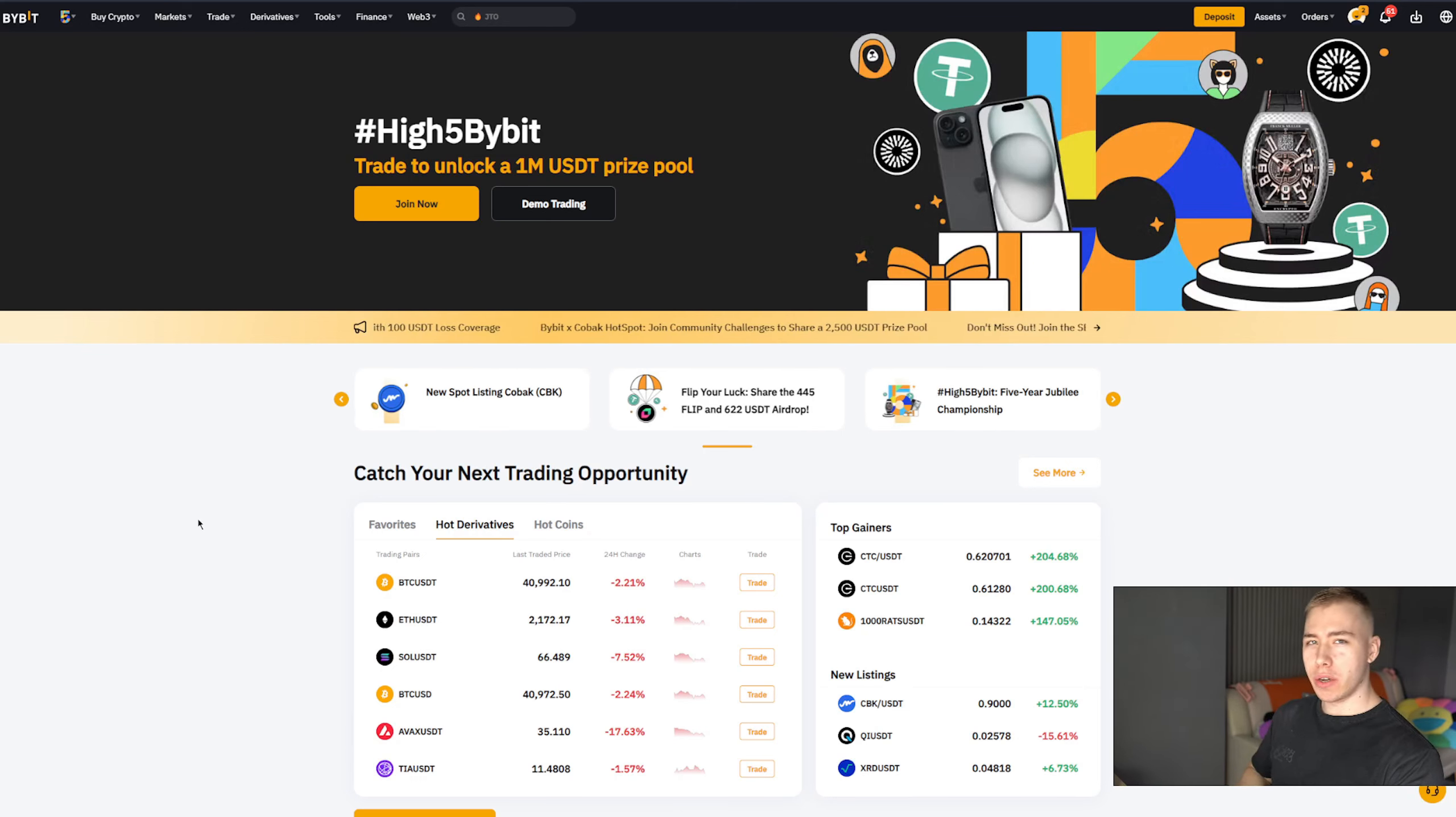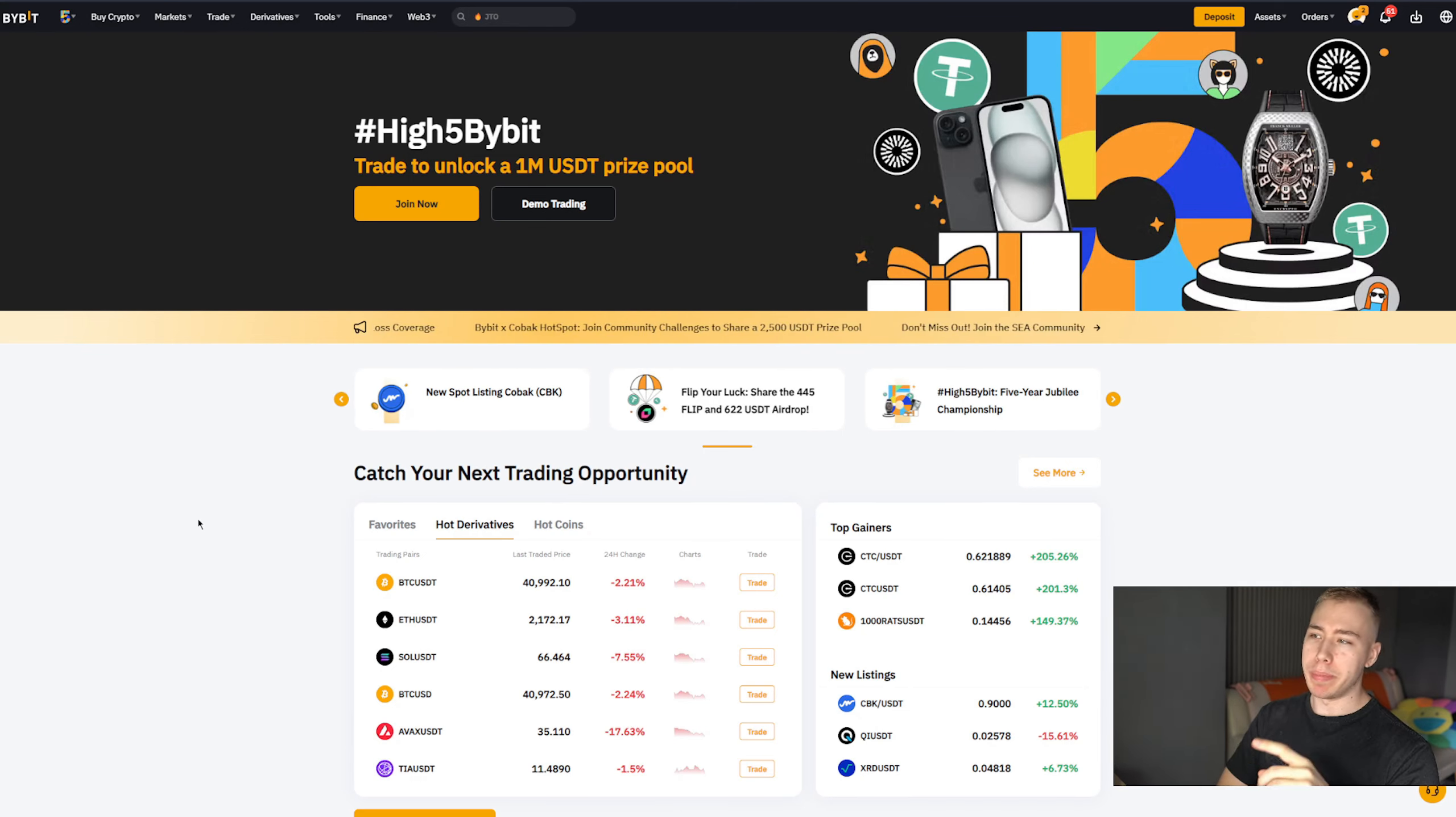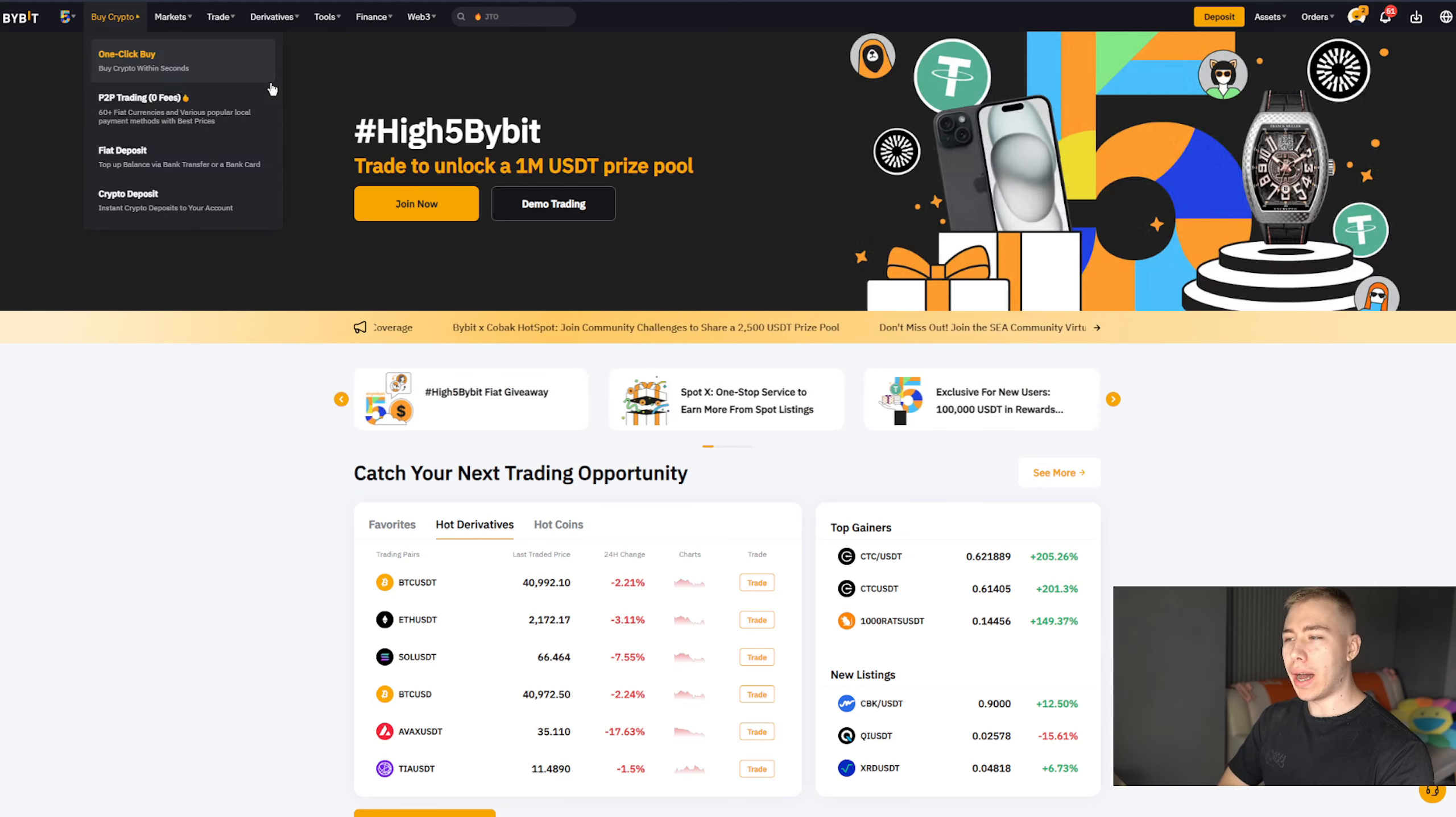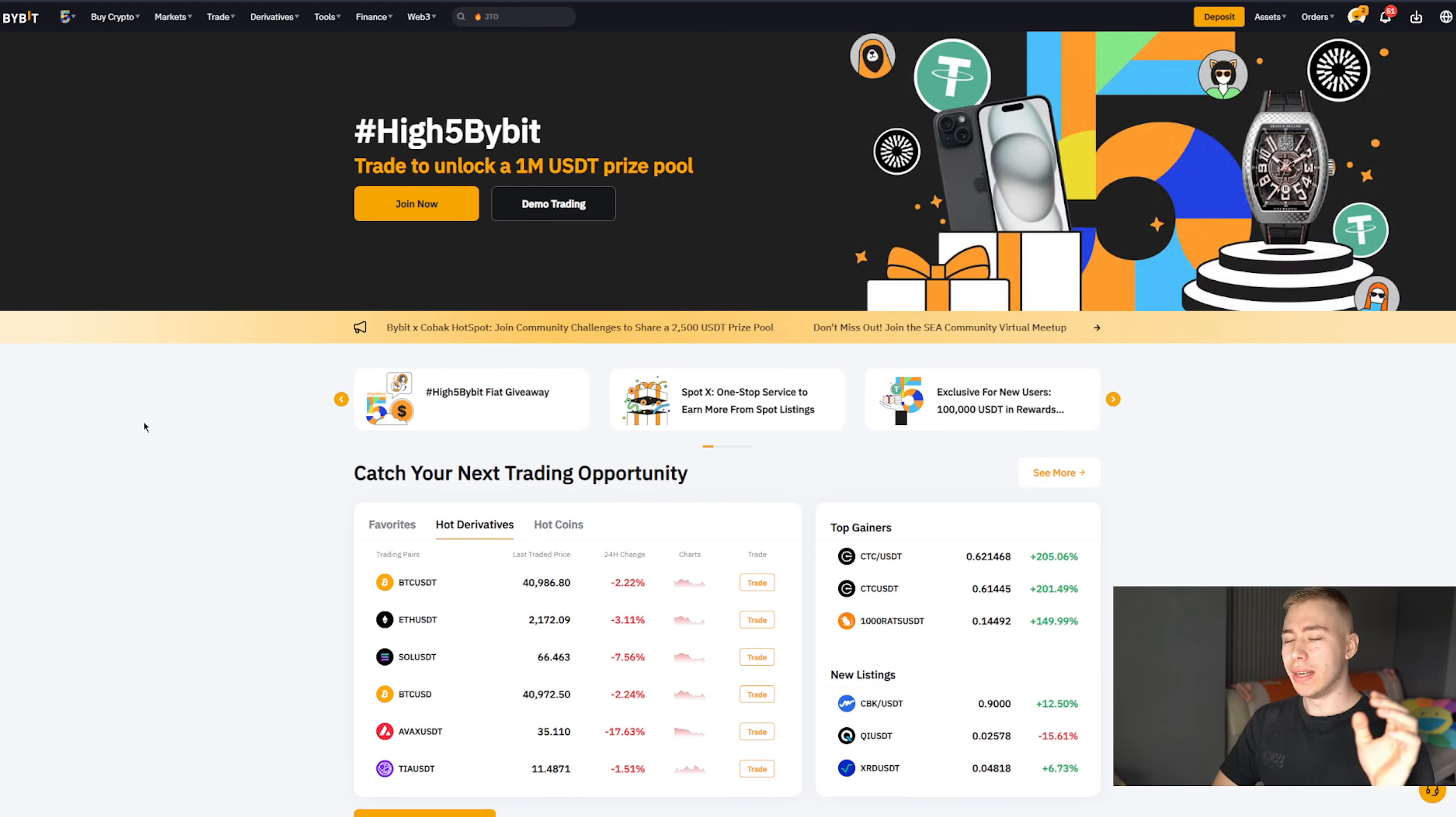Greetings people, how's it going? Person with a haircut here. Today we're going to talk about Bybit. They have their high five Bybit, their five-year anniversary jubilee trading challenge at the moment.